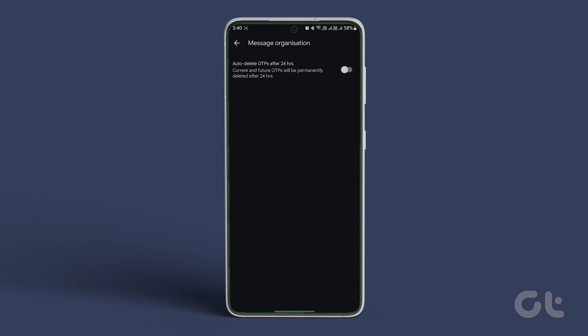Tap on Message Organization and enable the toggle next to Auto-delete OTPs after 24 hours.